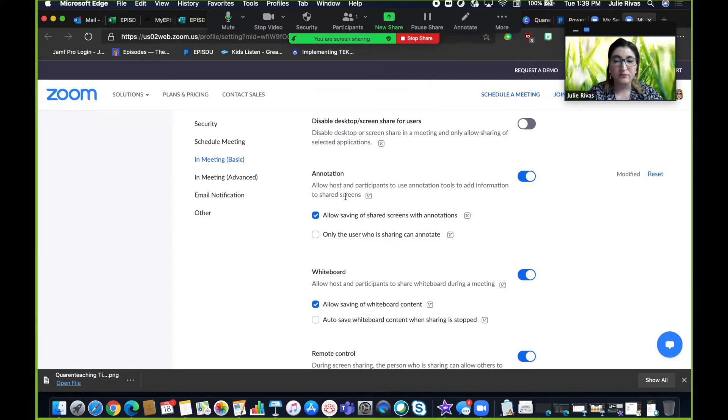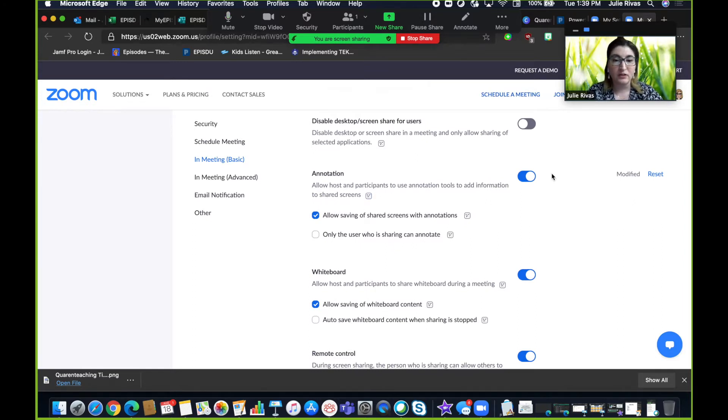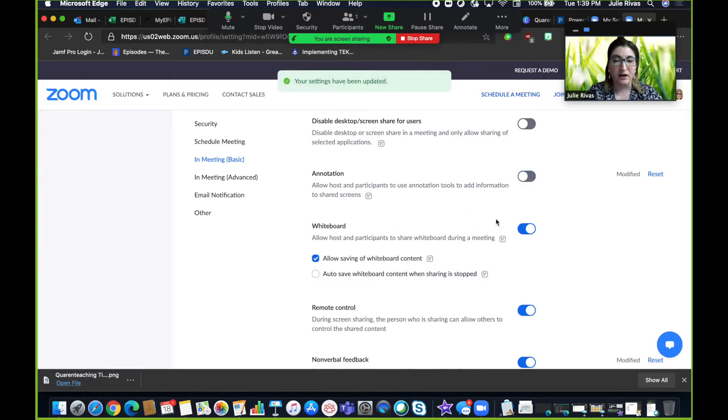If you do not want to have annotation on at all, you can just toggle that button off.